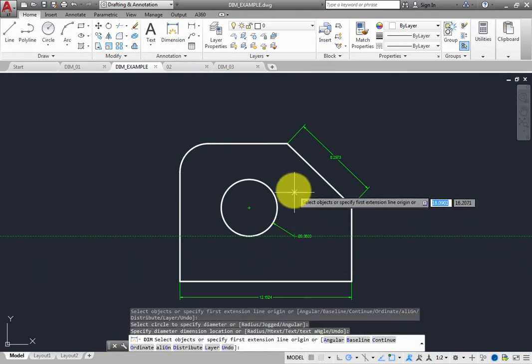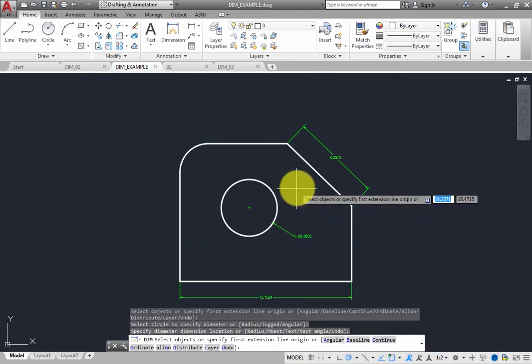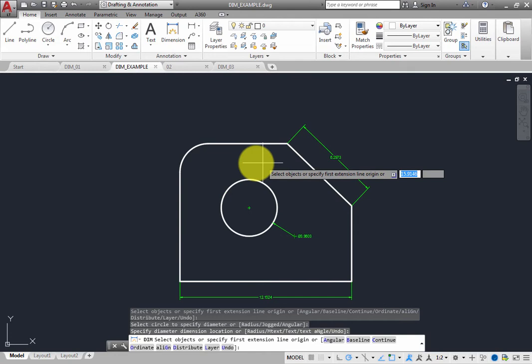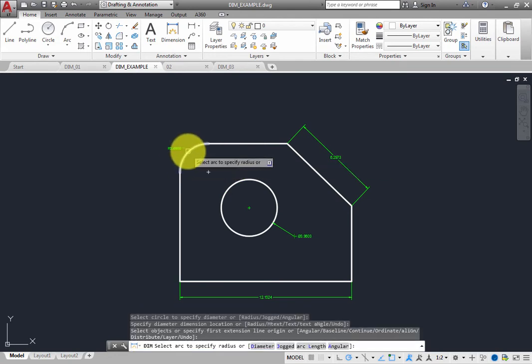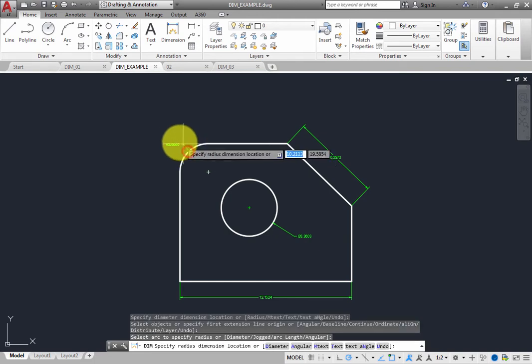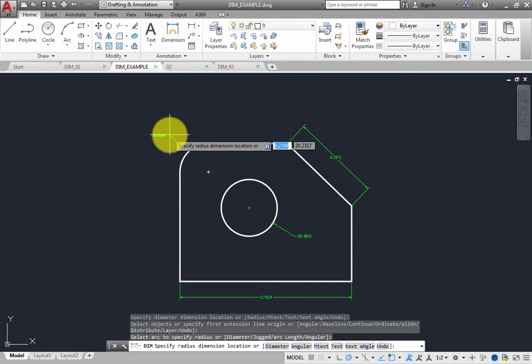Then, hover the cursor over the arc in the upper left corner. The program sees the arc and correctly assumes that you want to place a radius dimension. Click to select the arc, and then click to place the dimension.